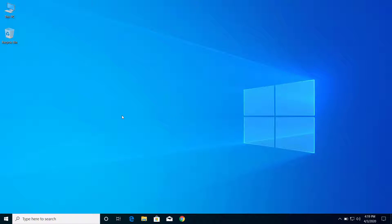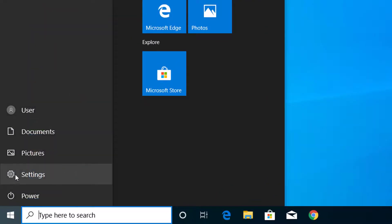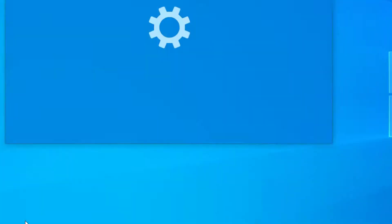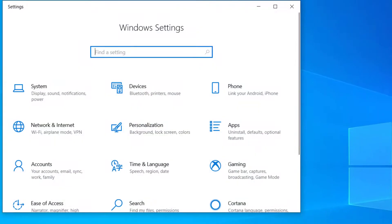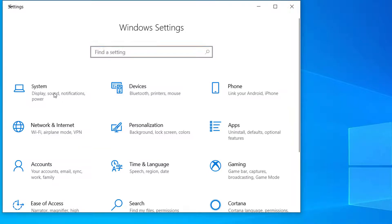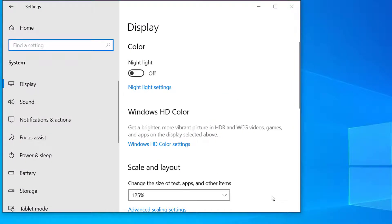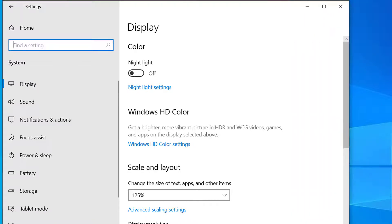Let me show you how we can change the screen resolution. So first of all we have to click on this start menu here and click on settings and click on system. And here you can see the settings for display.